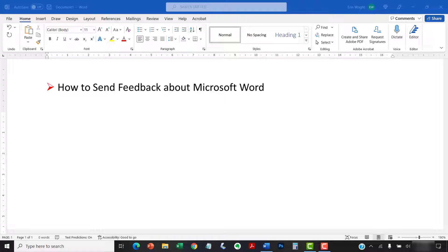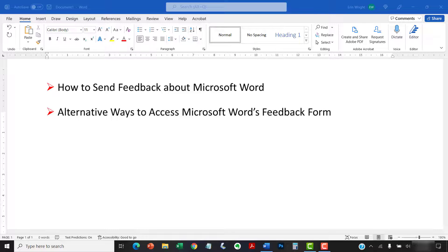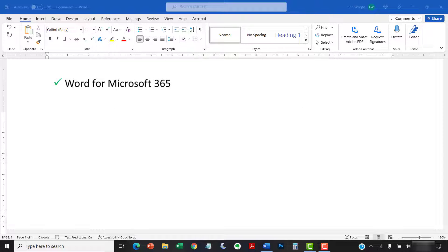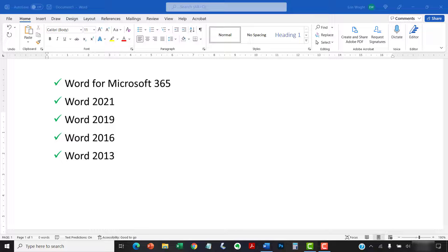First, we'll look at the basic method I believe is most convenient. Then, we'll look at two alternative ways to access the feedback form. I'll be using Word for Microsoft 365. These steps also apply to the standalone versions of the software back to Word 2013.